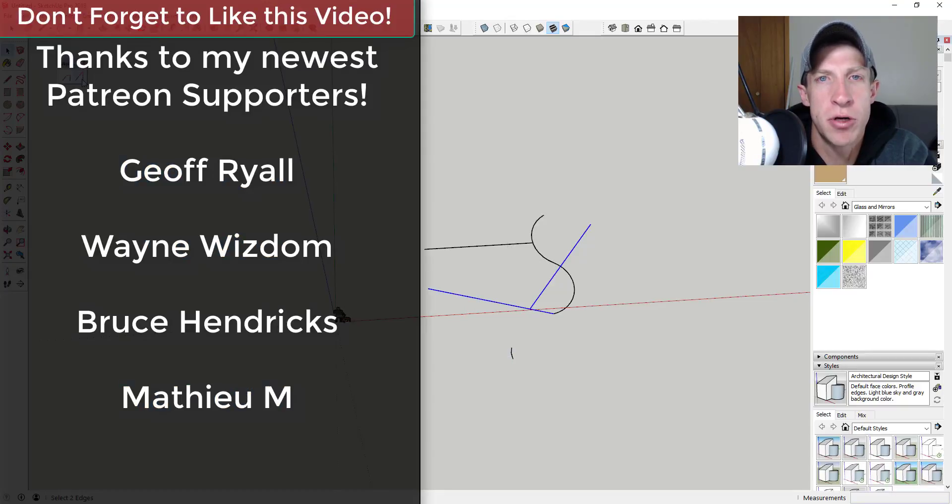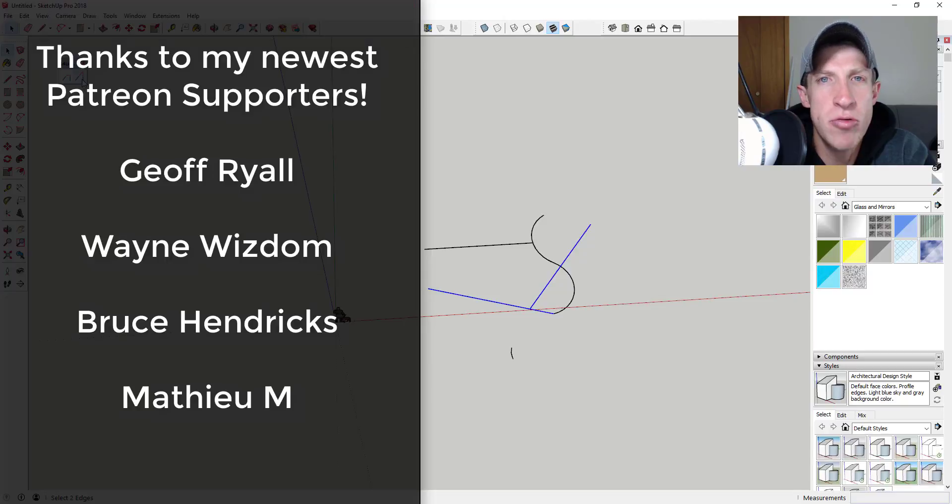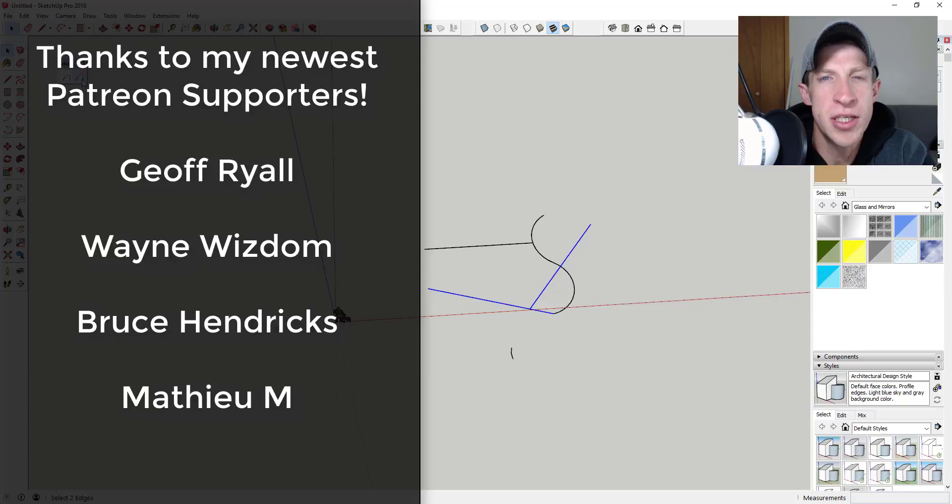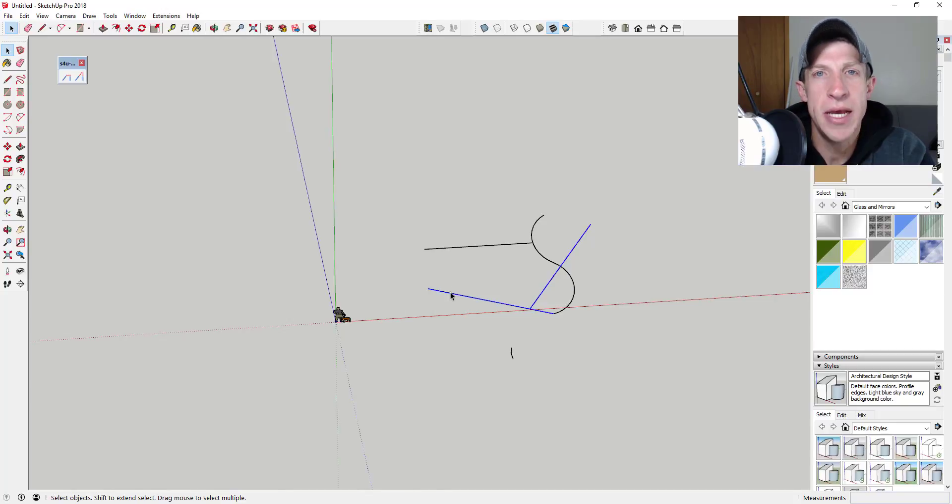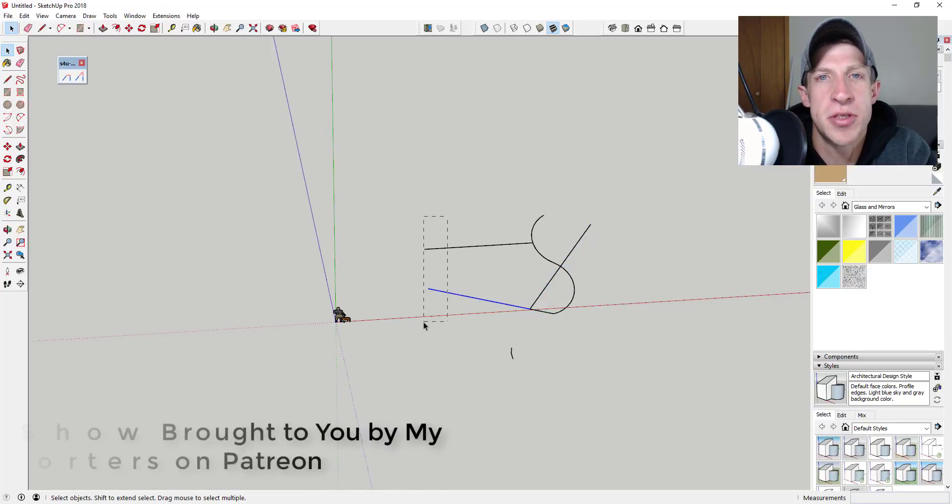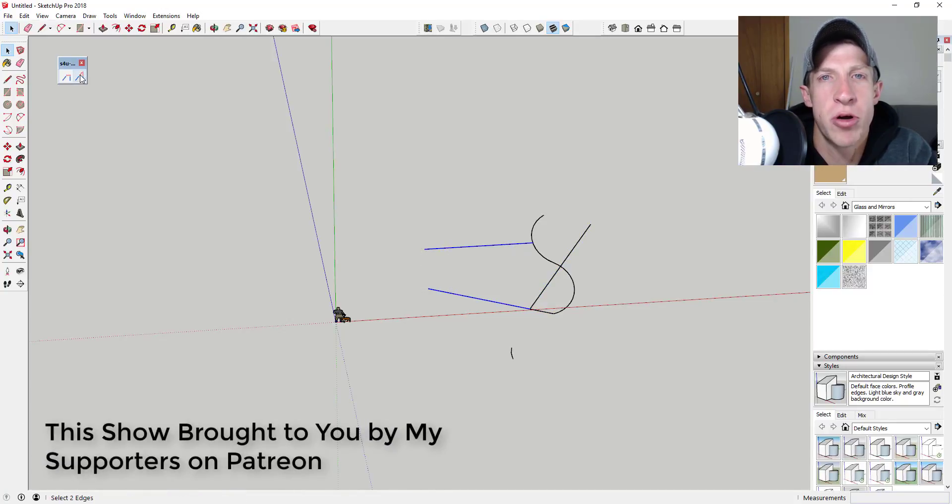Before we get started, I want to thank my newest supporters on Patreon, so big thank you to Jeffrey, Wayne, Wisdom, Bruce Hendrix, and Matthew M. Patreon is where you can support creators that you like on YouTube.